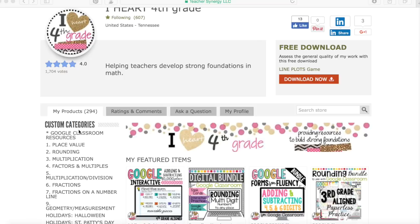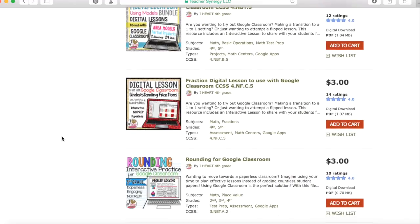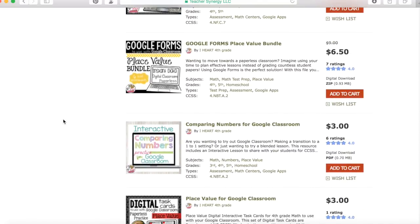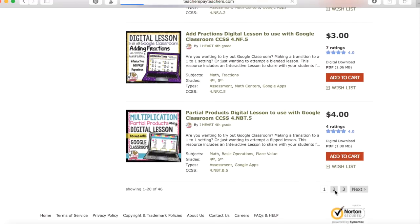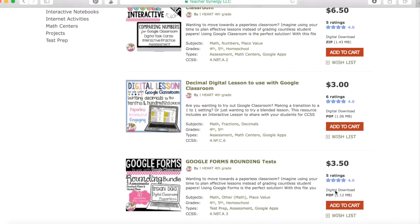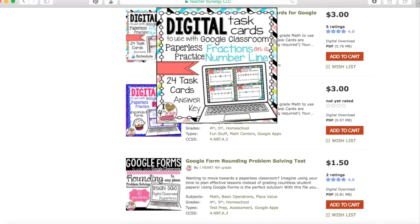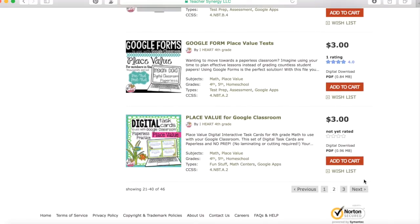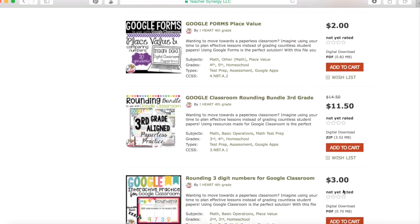Want to find more no-prep resources for Google Classroom? Go to Teachers Pay Teachers and follow me, iHeart4thGrade, to find additional resources for third grade and fourth grade math. Here, you will find Google Forms, Digital Task Cards, and Google Interactive Practice Slides.